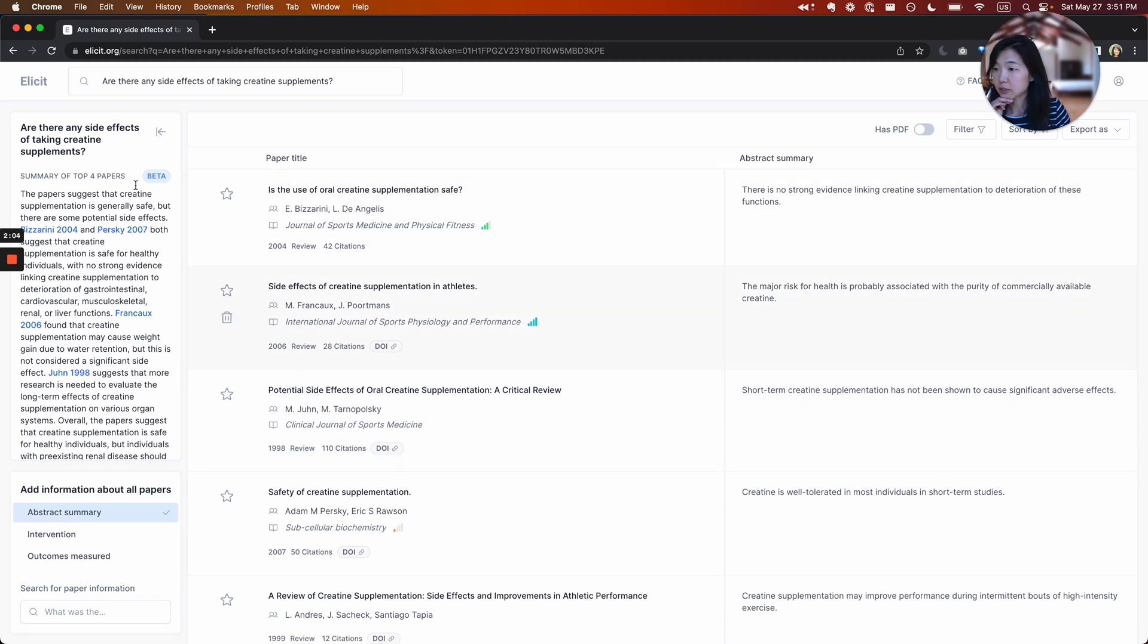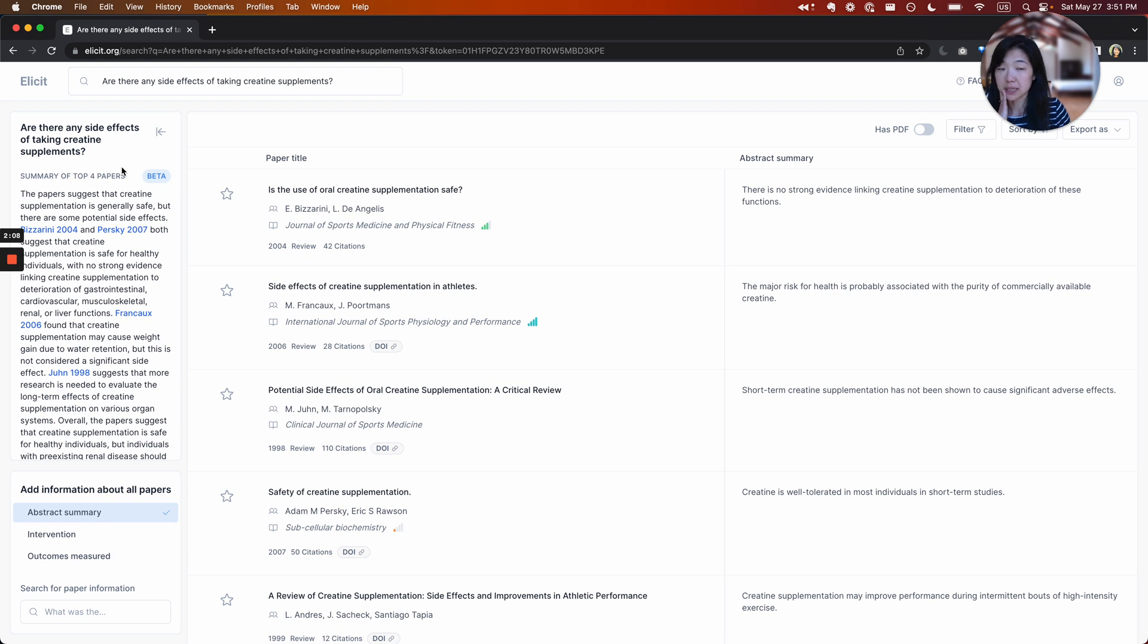We'll do a couple of stage ranking of that. On the left side, you'll see a summary of the first four papers. So this summary will update as you update this list of papers.